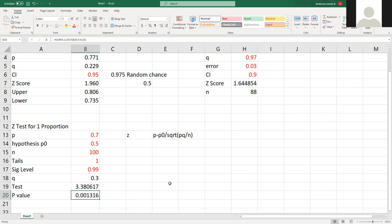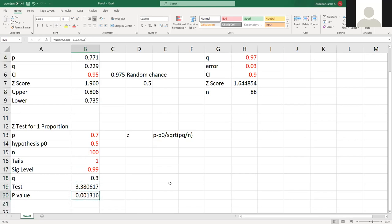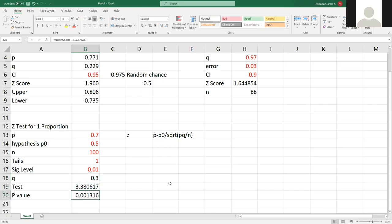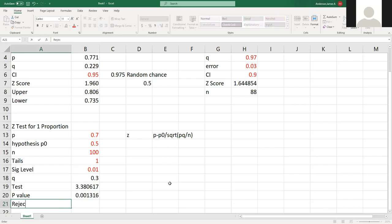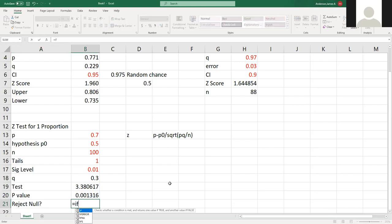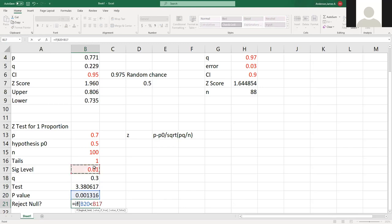Since this is less than this, or I have a point - sorry, 0.01. That's what I want. Since this value is less than this, if this is just me being me, this is less than this: reject. Else, fail to reject.